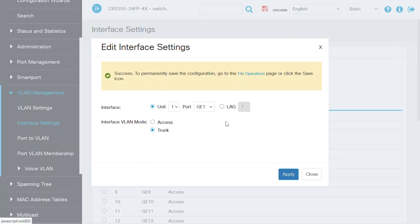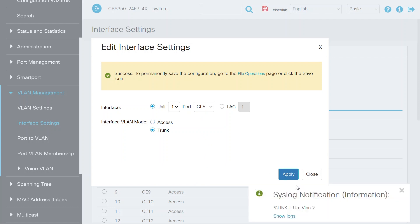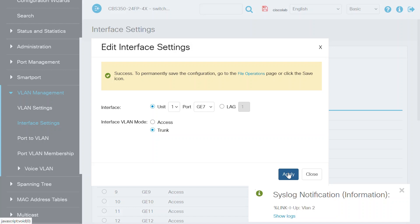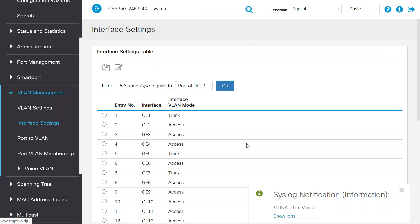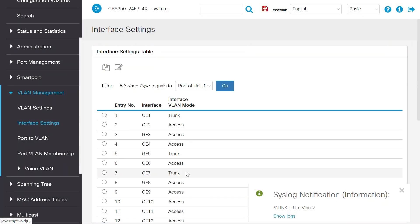Do the same configuration where access points are connected. In my case, that's ports 5 and 7. Click Apply and close this window when finished. I can see ports 1, 5, and 7 are now configured as Trunk ports.